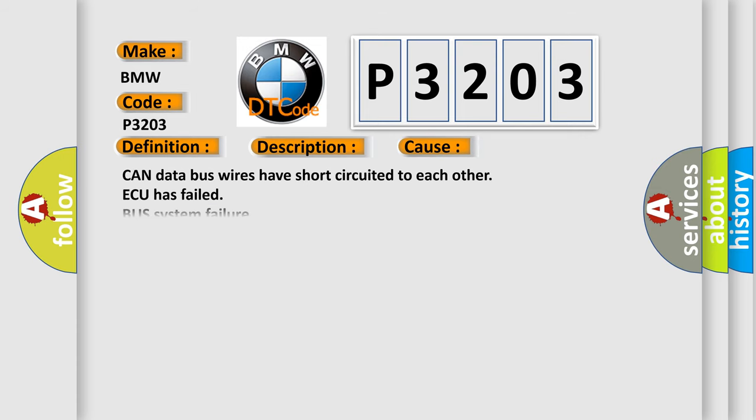This diagnostic error occurs most often in these cases: CAN data bus wires have short circuited to each other.